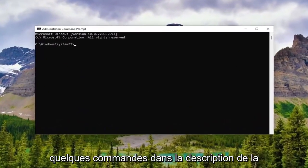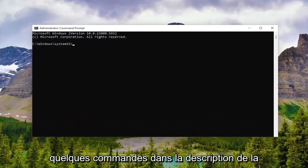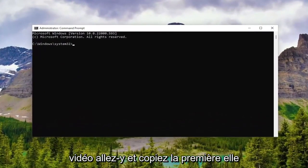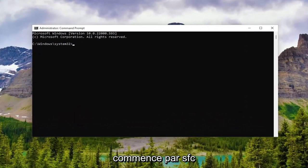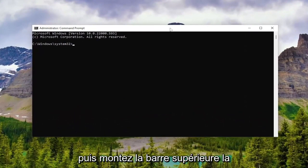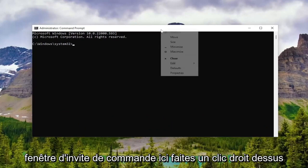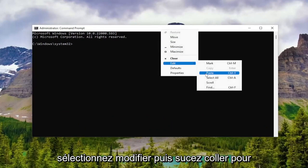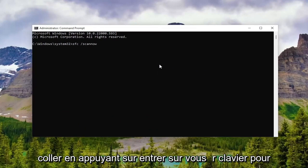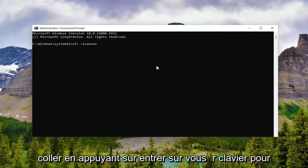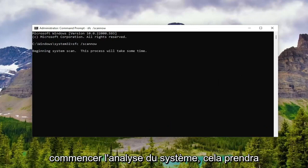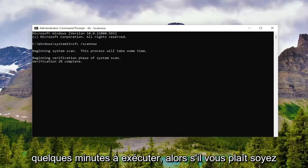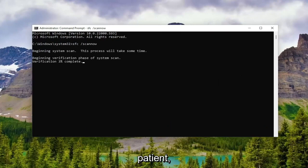And now I will have a few commands in the description of the video. Go ahead and copy the first one. It starts with SFC. And then go to the top bar of the command prompt window here, right click on it. Select edit and then select paste to paste it in. Hit enter on the keyboard to begin the system scan. This will take a couple minutes to run, so please be patient.